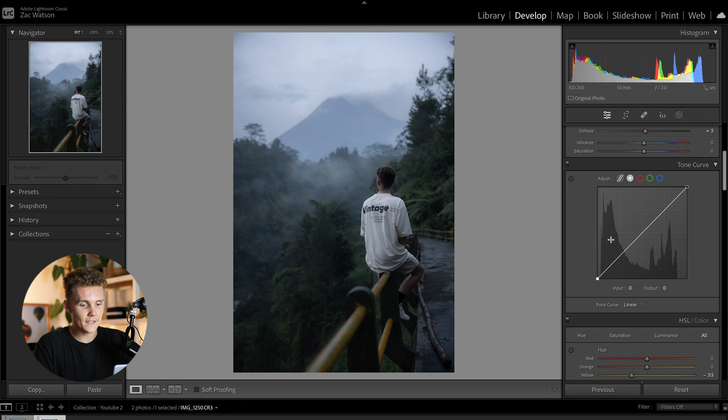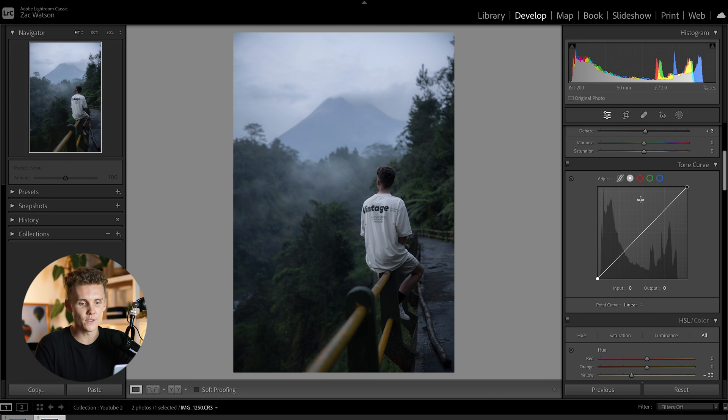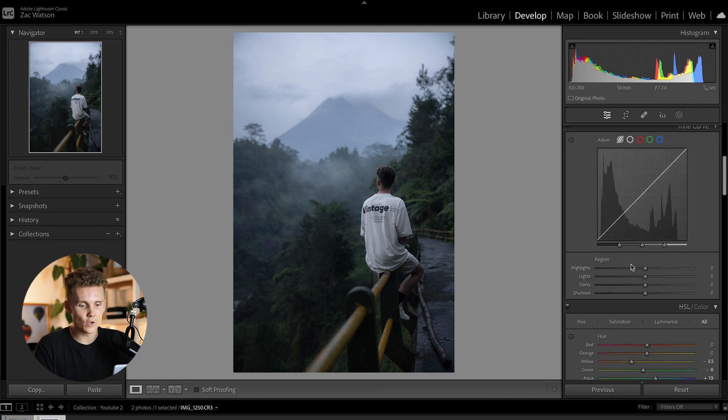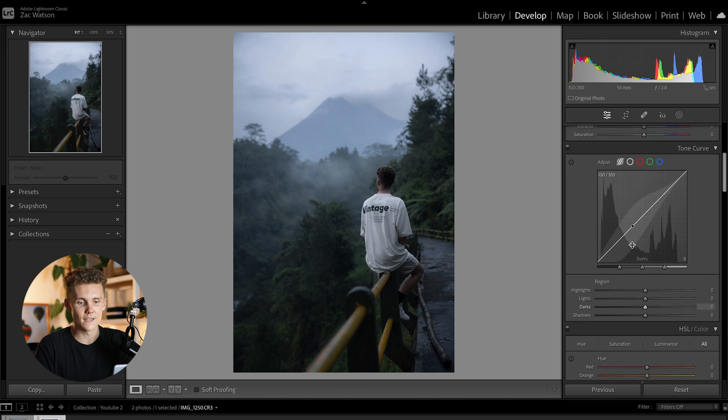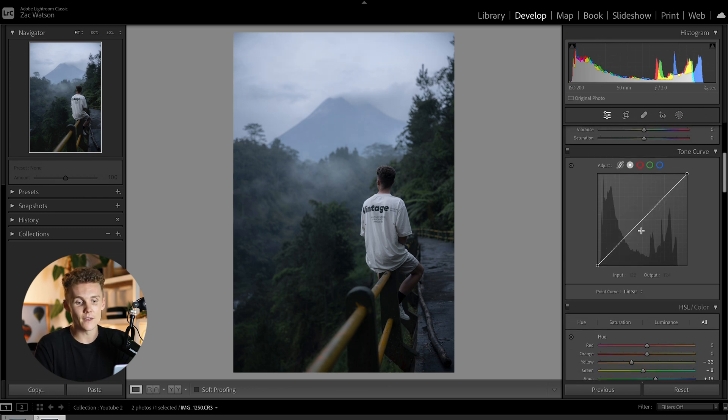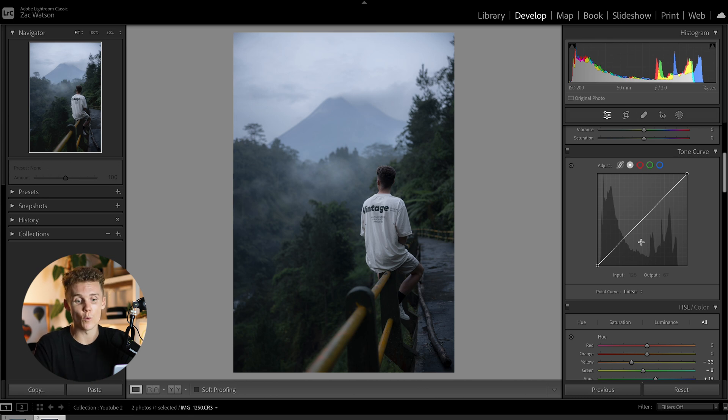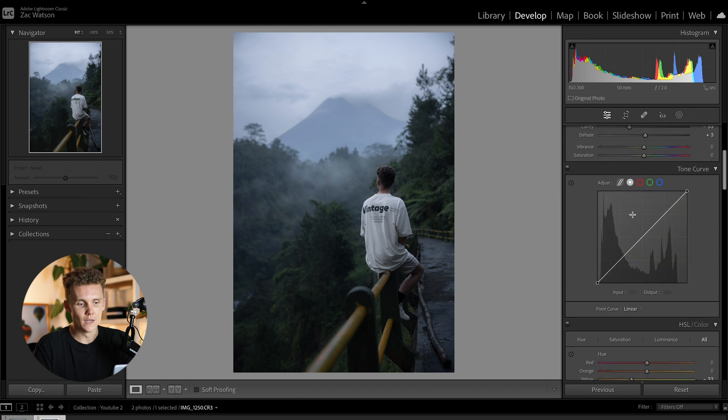This is what we're going to be starting with here. So this is what a tone curve is going to look like, just a straight line. Now you've got five different options. You have this one here where you can actually adjust the settings manually with sliders. You then have more or less the same thing without the sliders. This is what I personally use, and this is what we'll be working with today. And then you have red, green, and blue sliders as well.